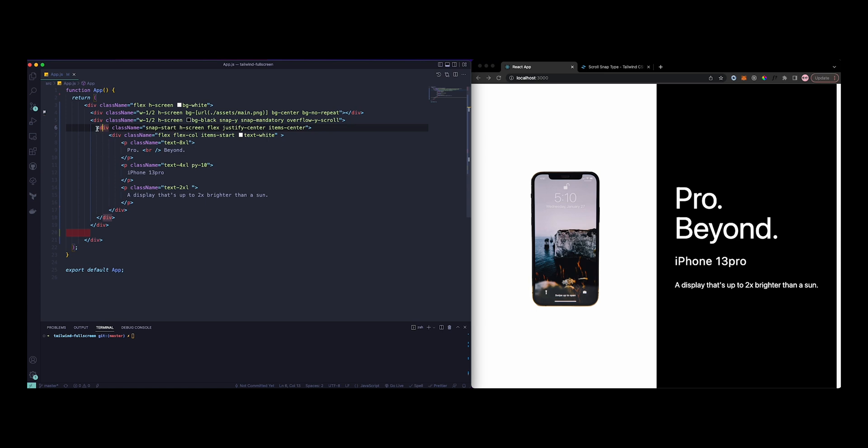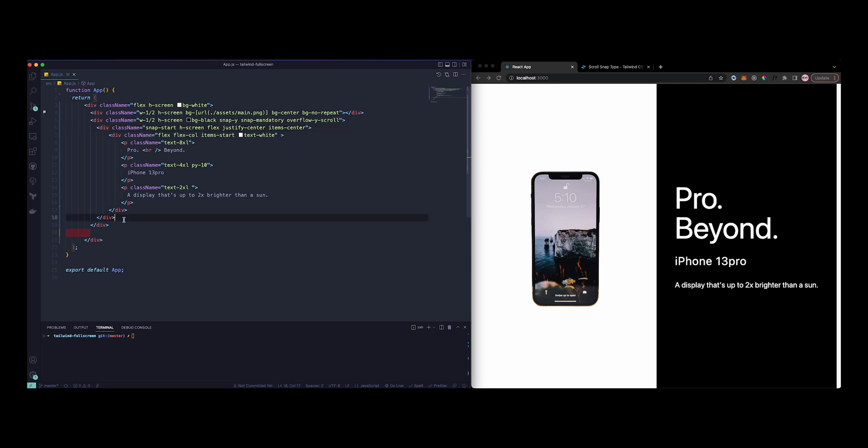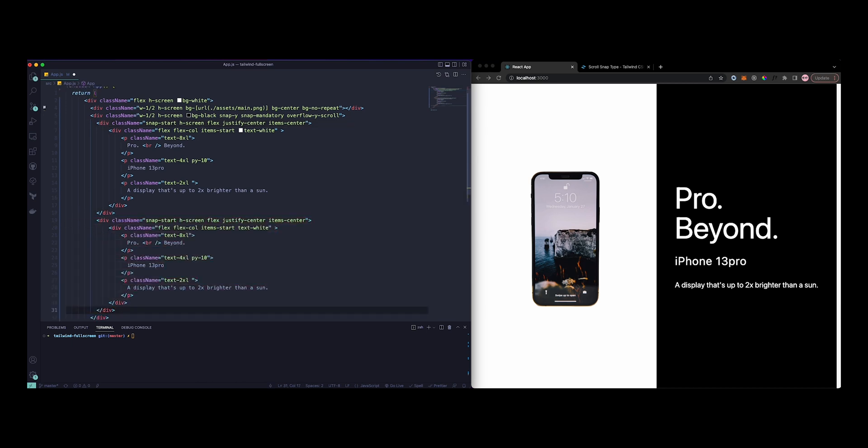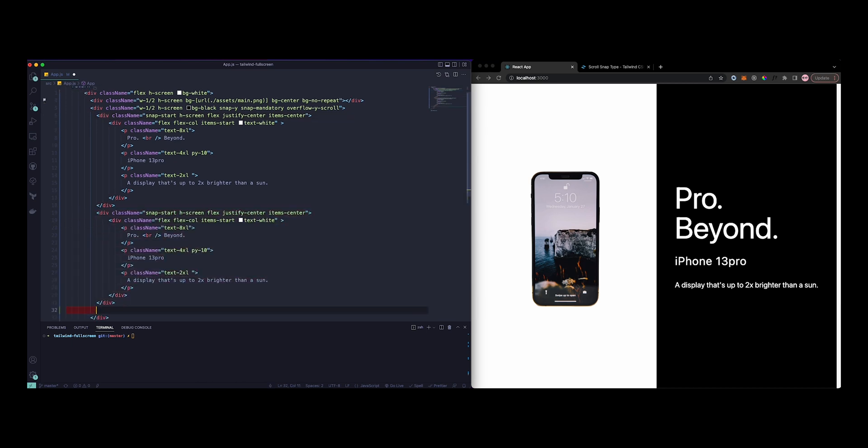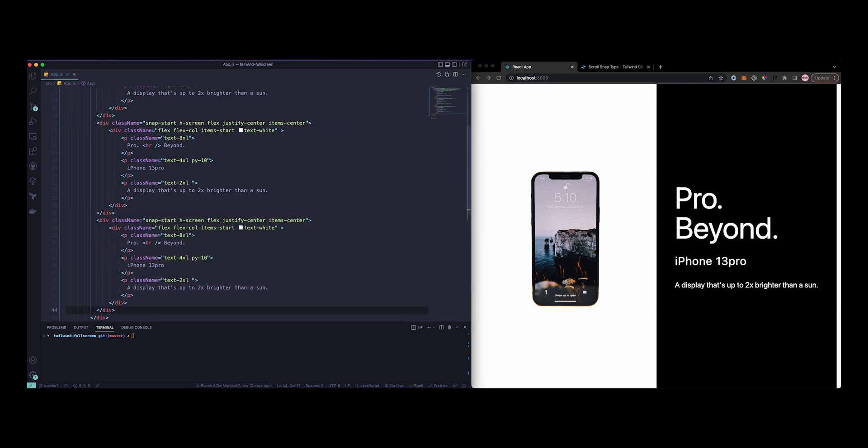So this looks much better. Now this was the first one. You can add as many as you want. I'm just going to add three and change a bunch of text there. This is the second one and this is the third one. Now this should already look better.